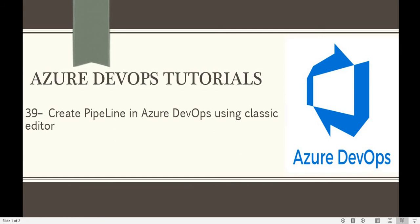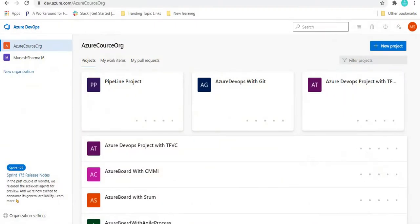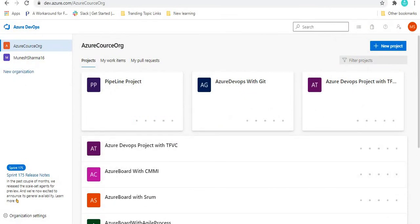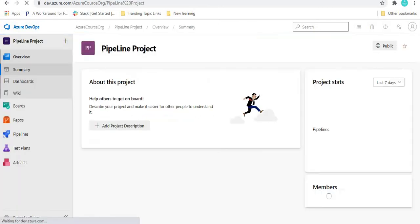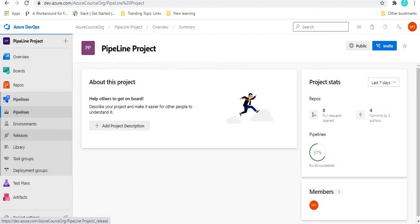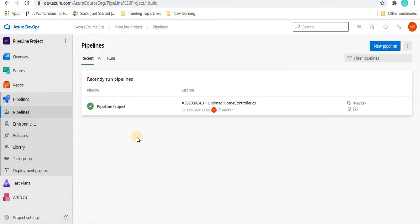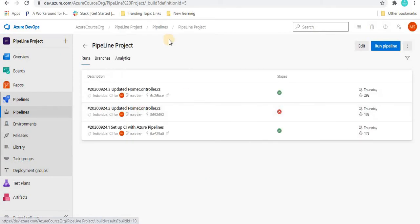Let's understand how we create the pipeline using the classic editor. Let's go to the Azure DevOps website — this is the project we were working on in the last tutorial. When I go to this project and go to the pipeline section, we can see the pipeline which we created in the last tutorial.